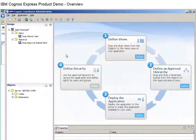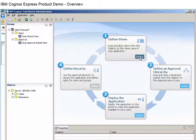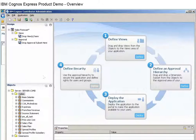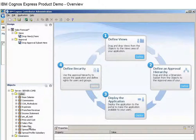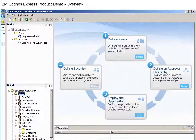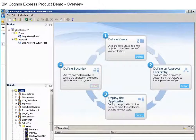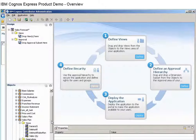IBM Cognos Express provides an intuitive, step-by-step process to quickly create and deploy a planning, budgeting, or forecasting application. We'll begin by showing how an administrator would set up a plan.